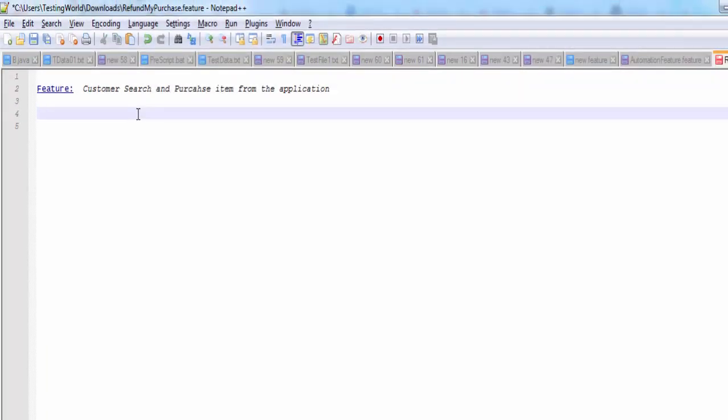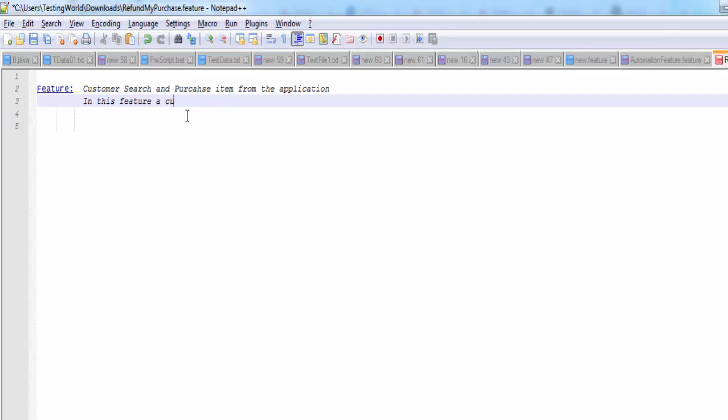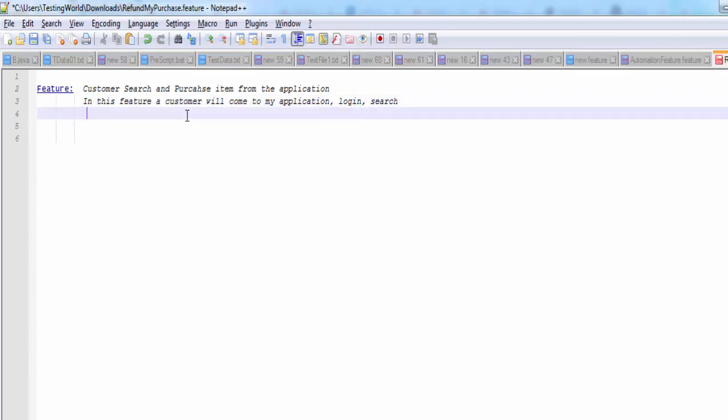After this we can define this feature. I can say, in this feature a customer will come to my application, login, search, do payment. It can be in multiple lines. This description can be in multiple lines - do payment and logout.